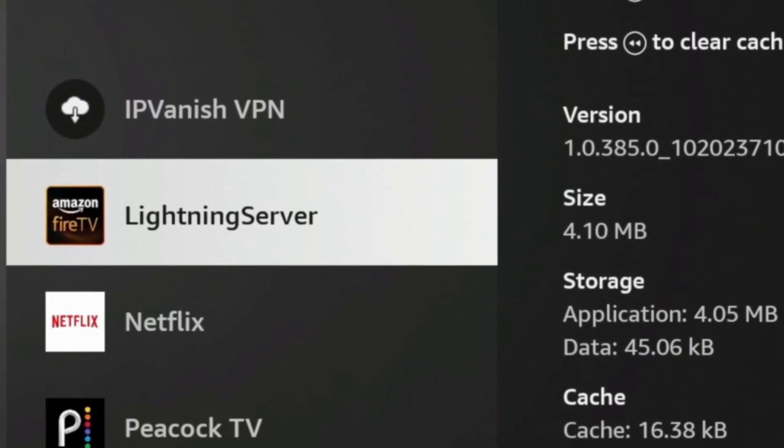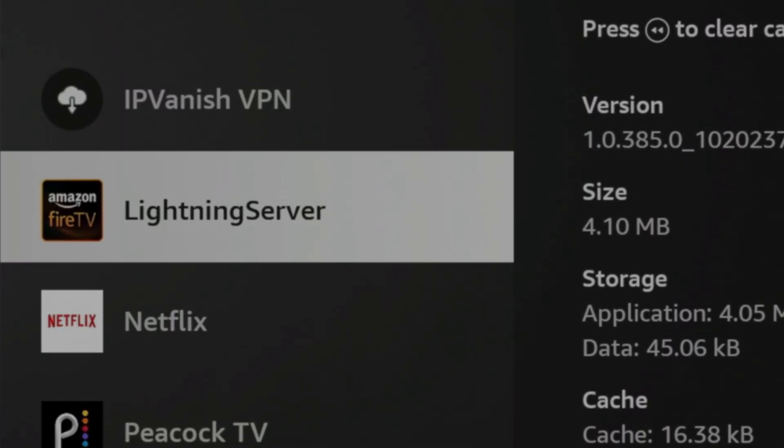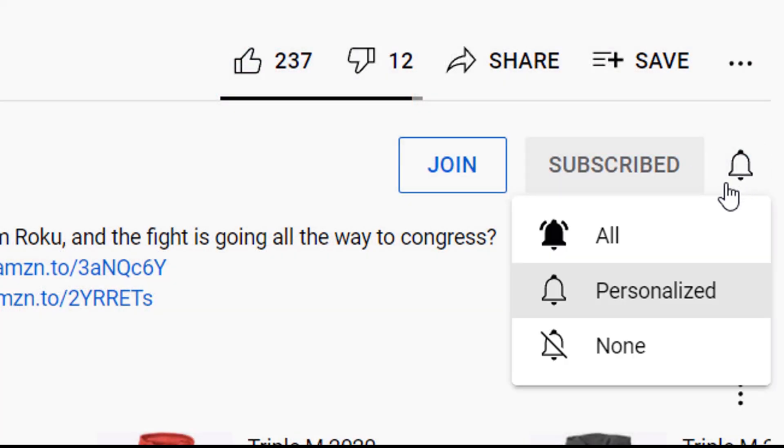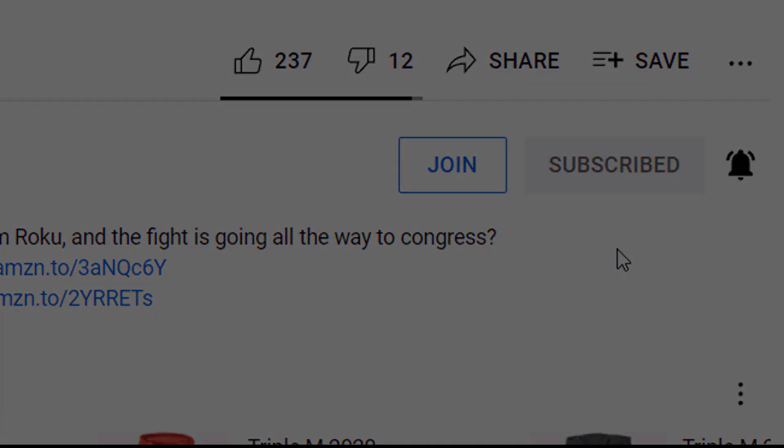So we're going to jump into the details. If you're new to the channel, subscribe and smash the notification bell. Let's go.